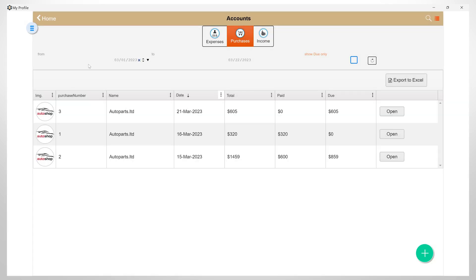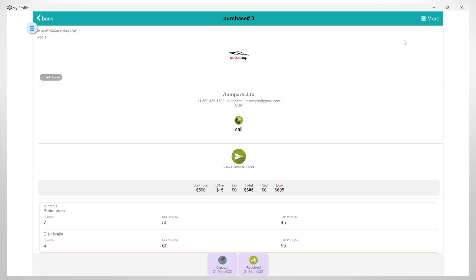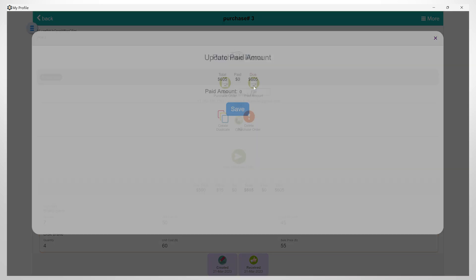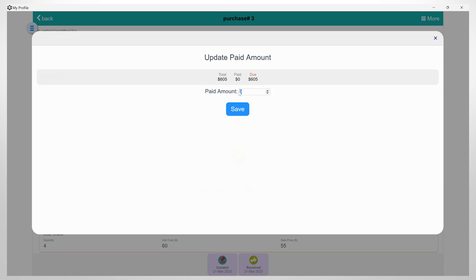When you open one of these and click on the More button, you have the option to edit the purchase order, create a duplicate, delete it, or you can also change the amount that has been paid.